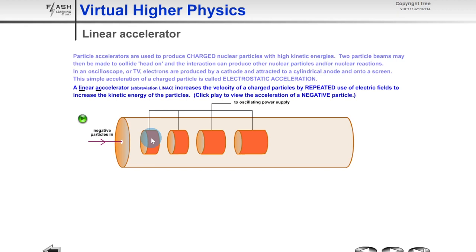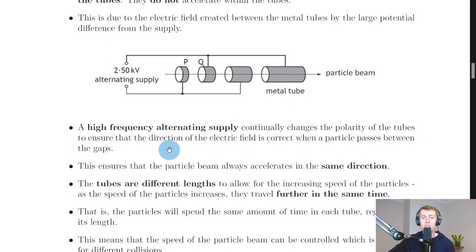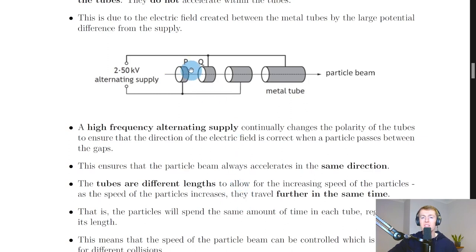This is something you could be asked about in the exam. If asked why a high-frequency alternating supply is needed in a linear accelerator, you could state: it continually changes the polarity of the tubes to ensure the direction of the electric field is correct when a particle passes between the gaps — or, more simply, to ensure that the particle beam always accelerates in the same direction.